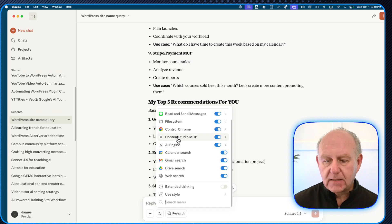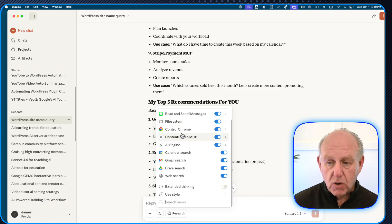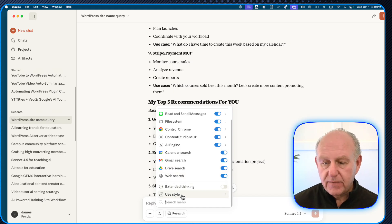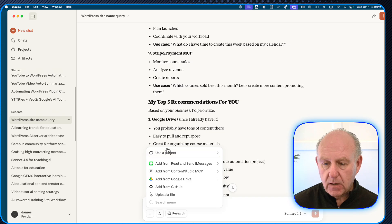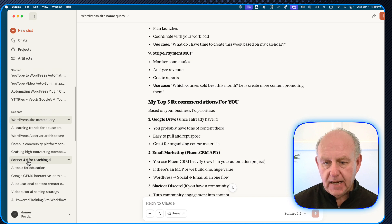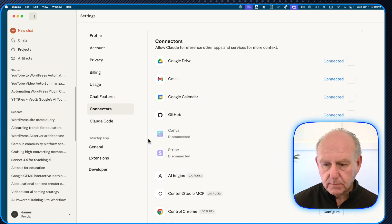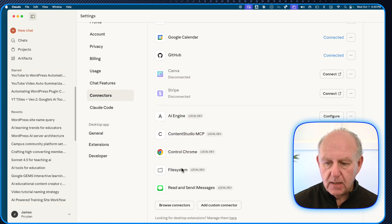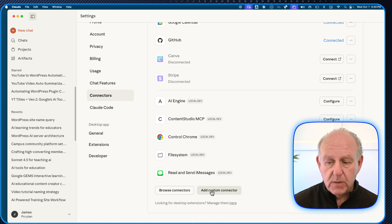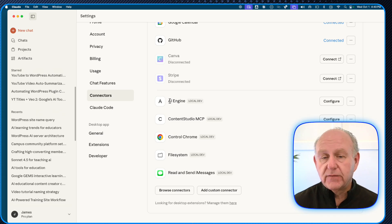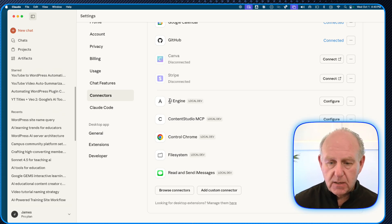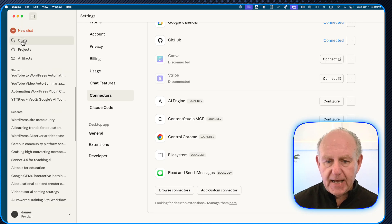The built-in connectors that come with Claude include Instant Messages, File System, Chrome, Calendar Search, Gmail Search, Drive Search, and Web Search. You can also browse and add custom ones. I added a custom connector for Content Studio and AI Engine — you just have to find out if your plugin or service has an MCP connector and you're good to go.